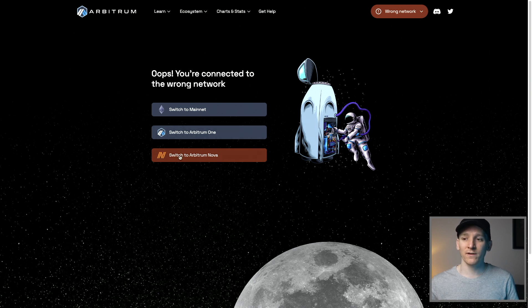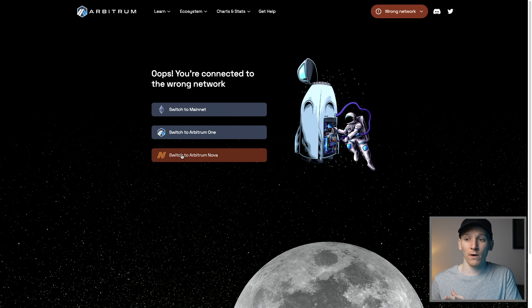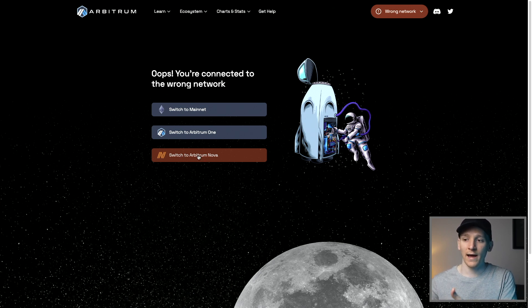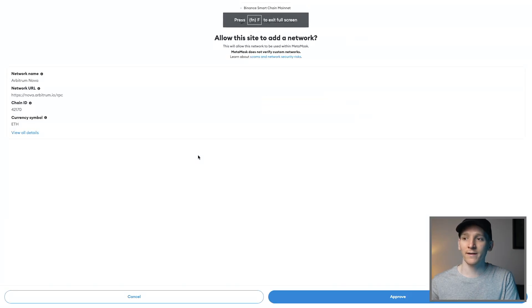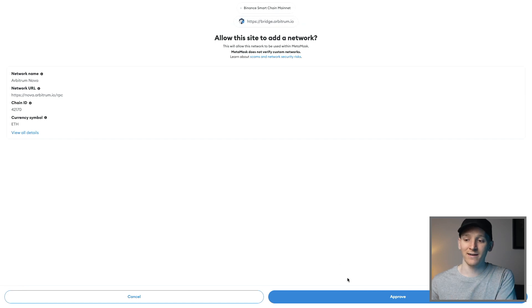If you don't have these networks installed on your MetaMask yet, it's just going to install it straight away. I'm going to click on Arbitrum Nova, and as you can see, it takes me through and it says do you want to add this network? Just say Approve.